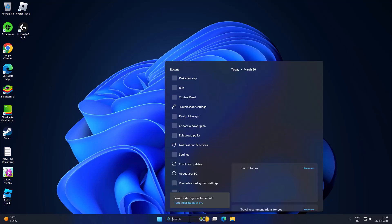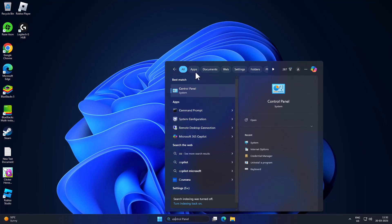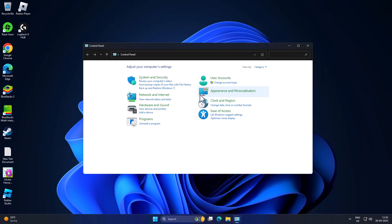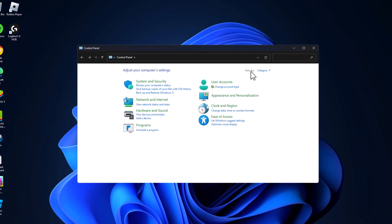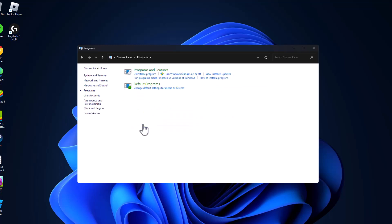Go to search menu and type Control Panel, click on open it. Select view by category and select Programs, and select Programs and Features.